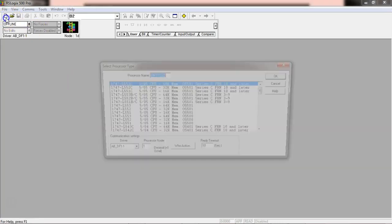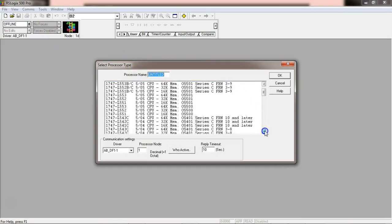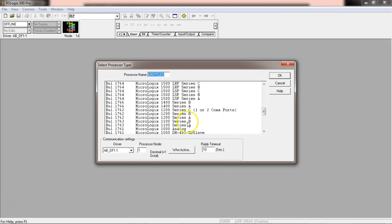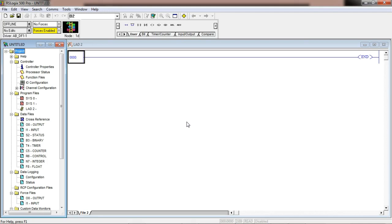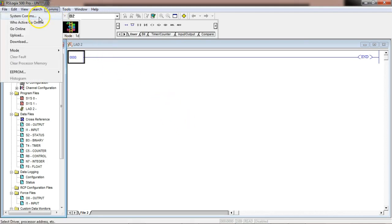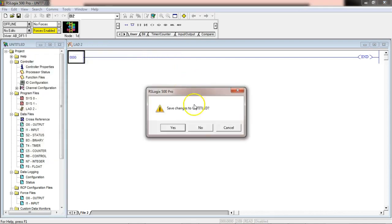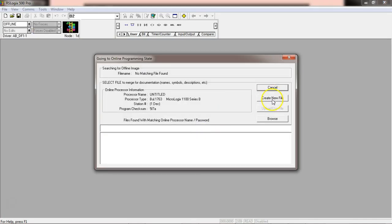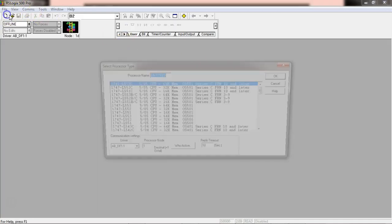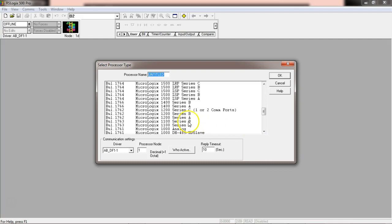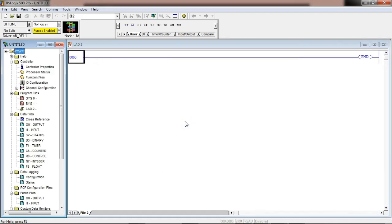Here's our RS Logix 500 and we're going to do Activity 2 in the data handling instruction. We'll create a new file. The first thing we need to do is select our processor type — we're using an RS Logix 1000 series. I've already set the communication up with RS Links, and when I check who's active it says the PLC is active. We're using the RS Logix 1100B.